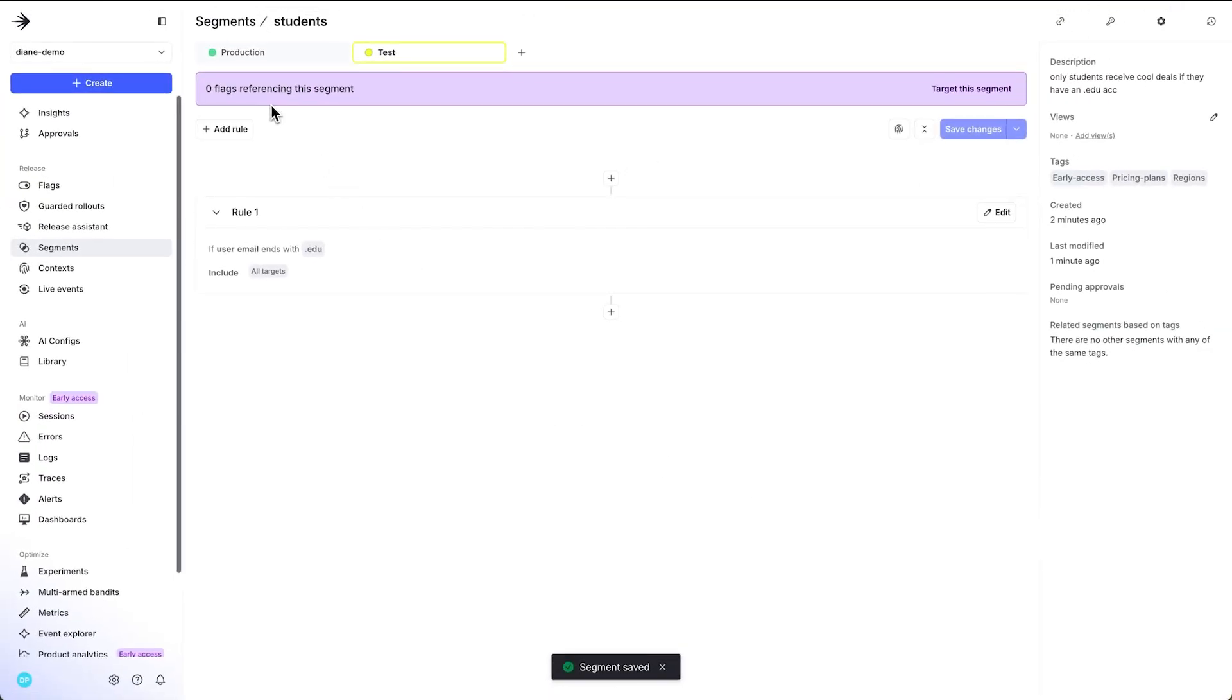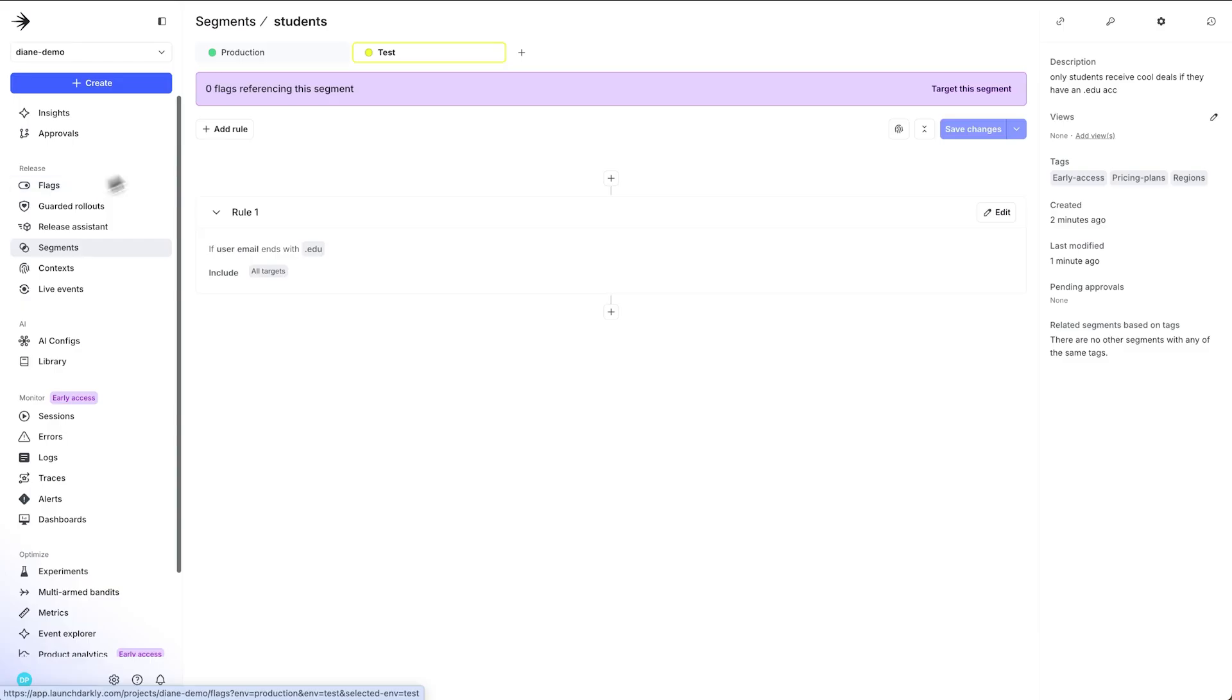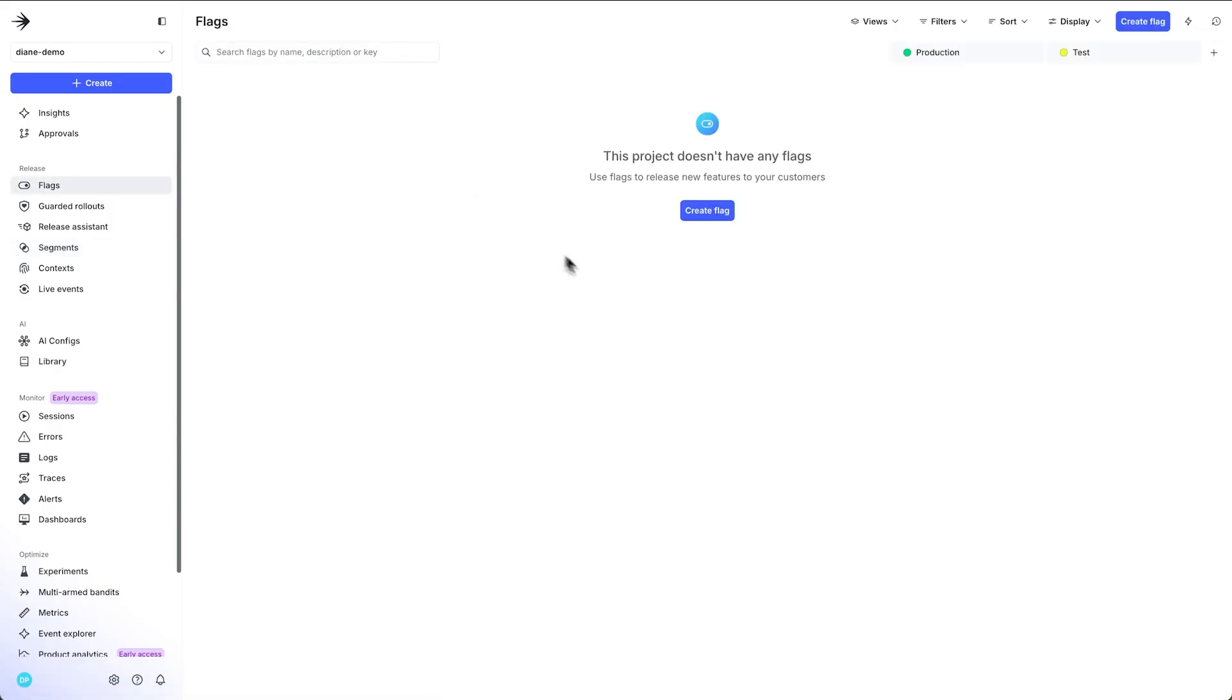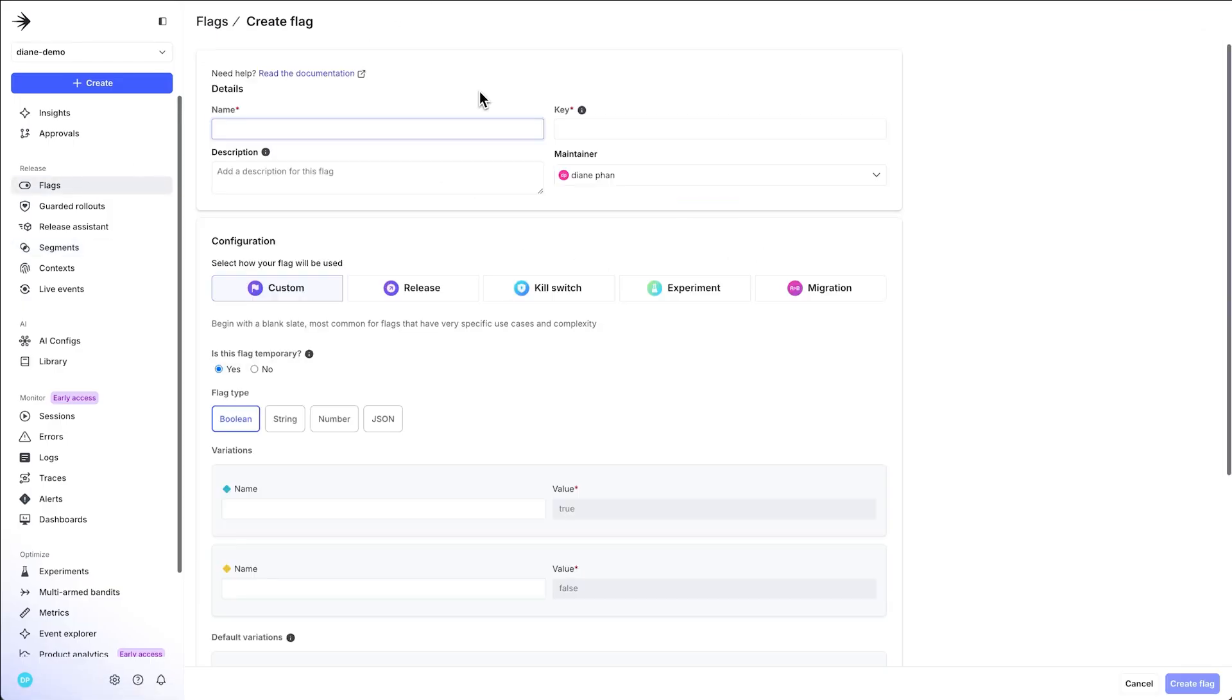Awesome. So now you have a specific group of users that you want to target with your new feature flag. So let's go over to our feature flags portion of the demo. And we're going to create one. We're going to create a feature flag that says display student deals.